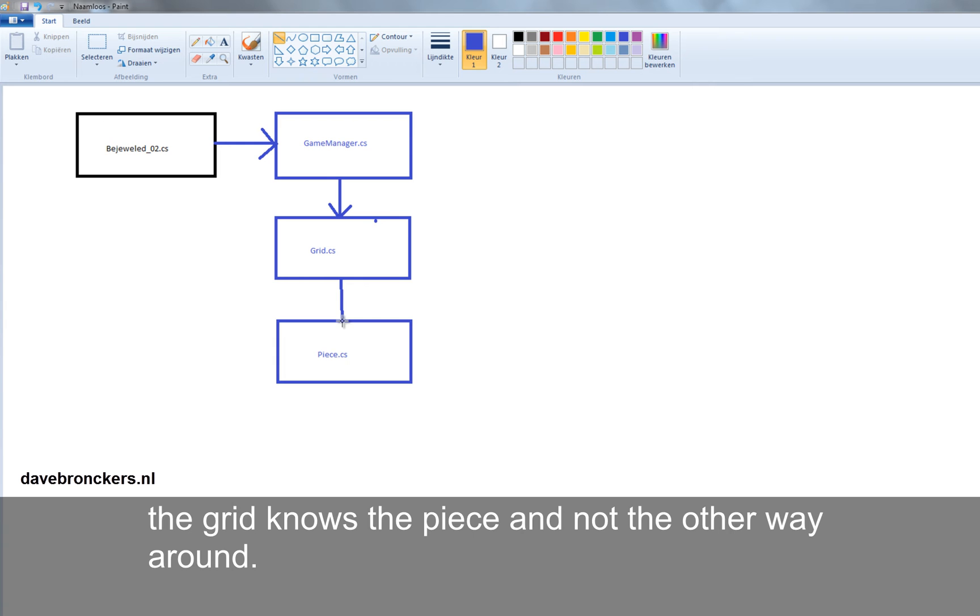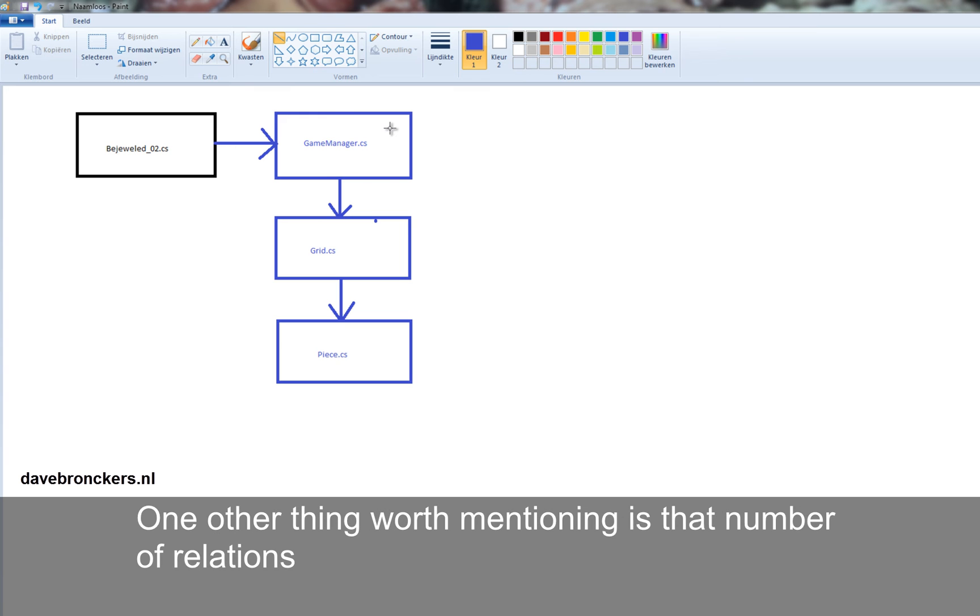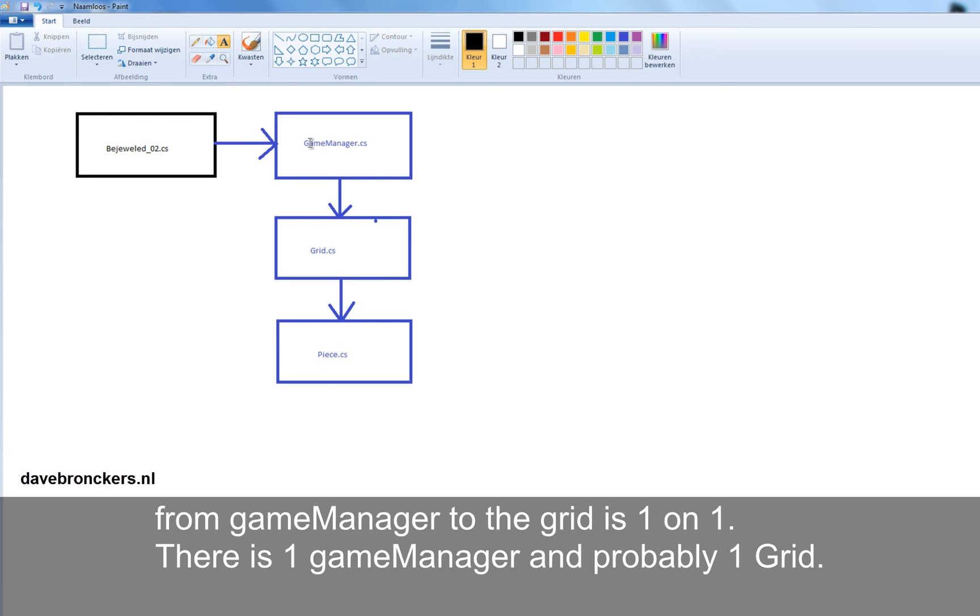And the relation is the same. The grid knows the piece and not the other way around. One other thing worth mentioning is that the number of relations from GameManager to grid is one on one. There's one GameManager and there's probably, I would say, one grid.